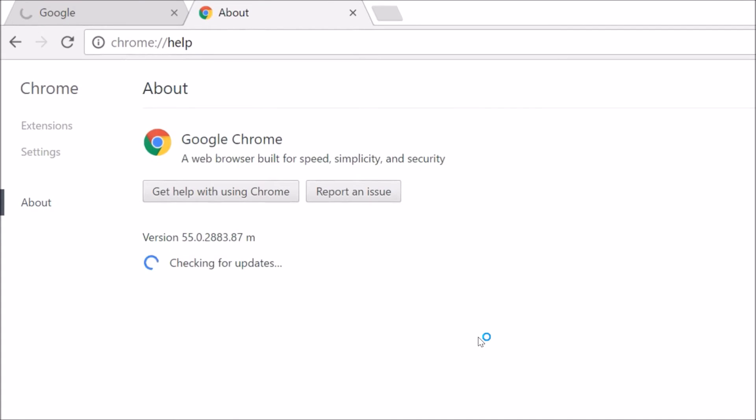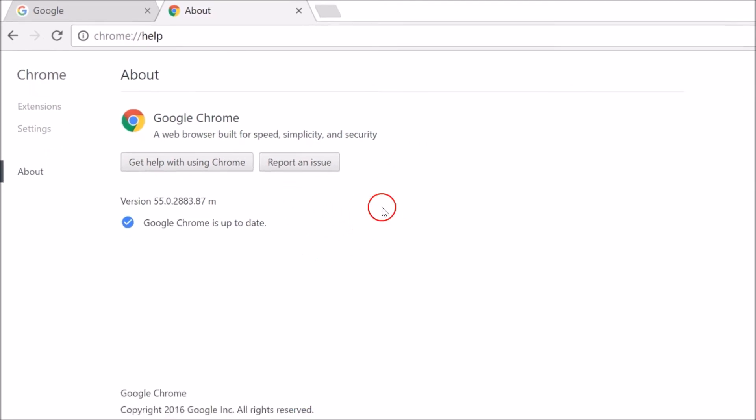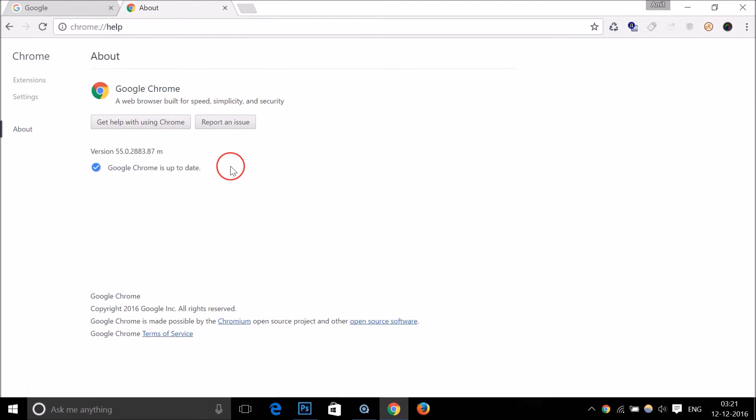As you can see, it's checking for updates and Google Chrome is up to date. You can check the version number over here. So in this way you can easily update Google Chrome.